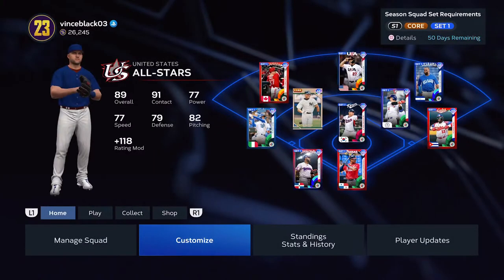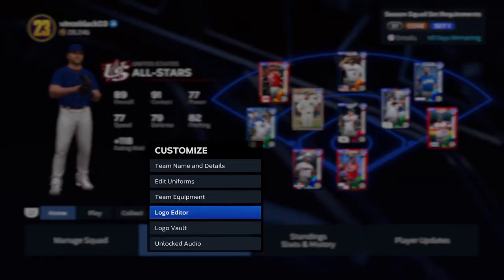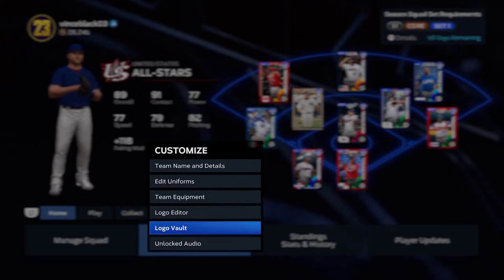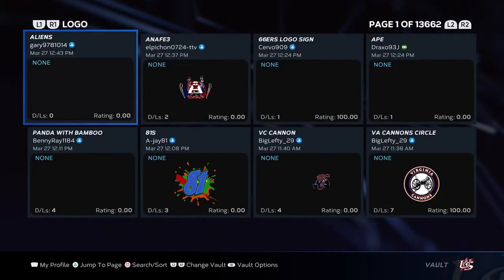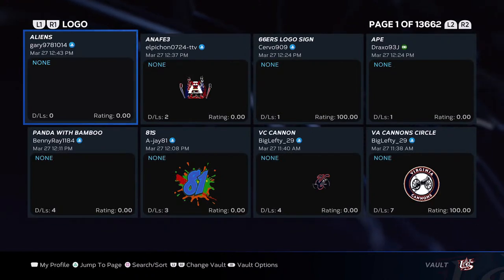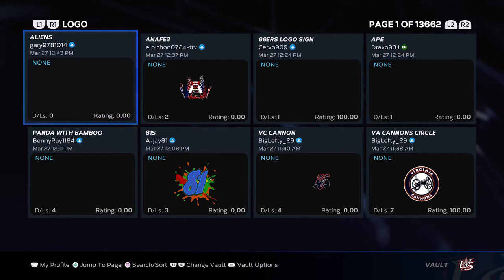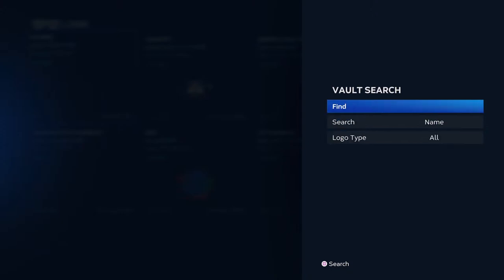Now what you do is go into your logo vault. I'm going to show you what I did — I just did one for the USA, just a logo. Go into search, hit search, search by name or logo type, all under find. You type in what you're looking for — I just put in USA.